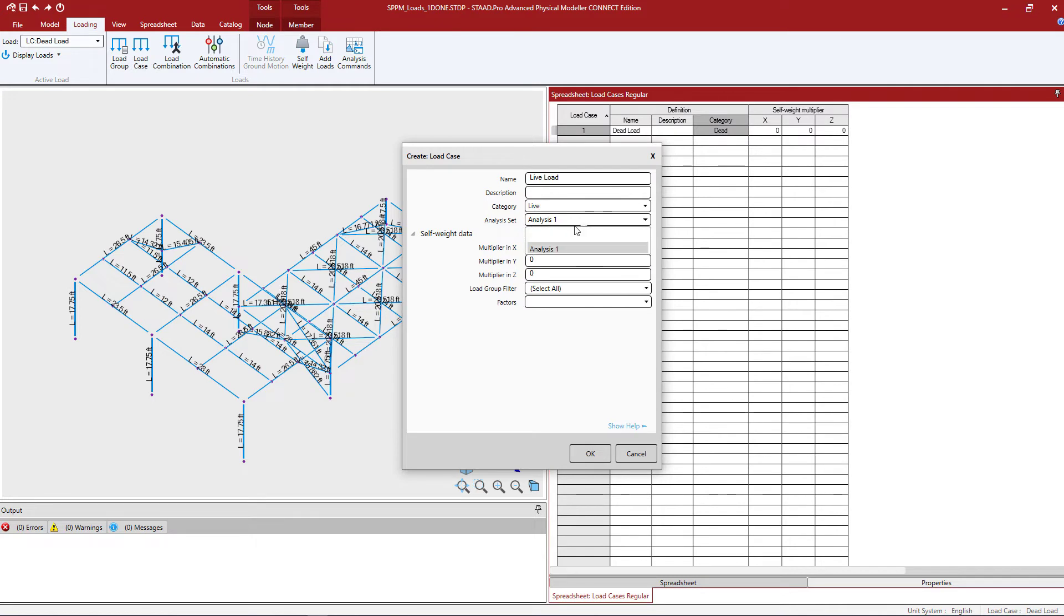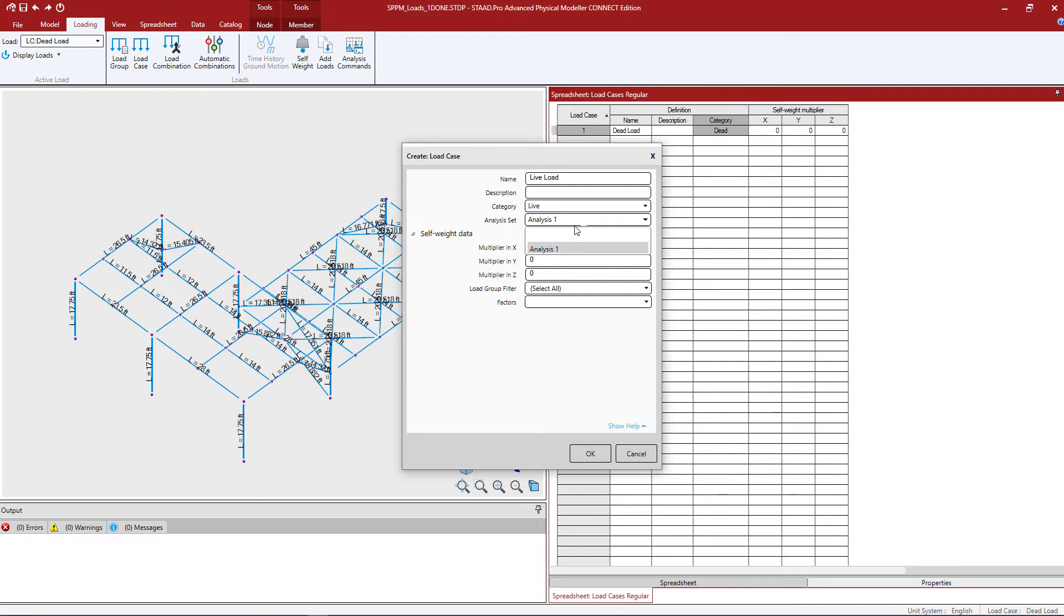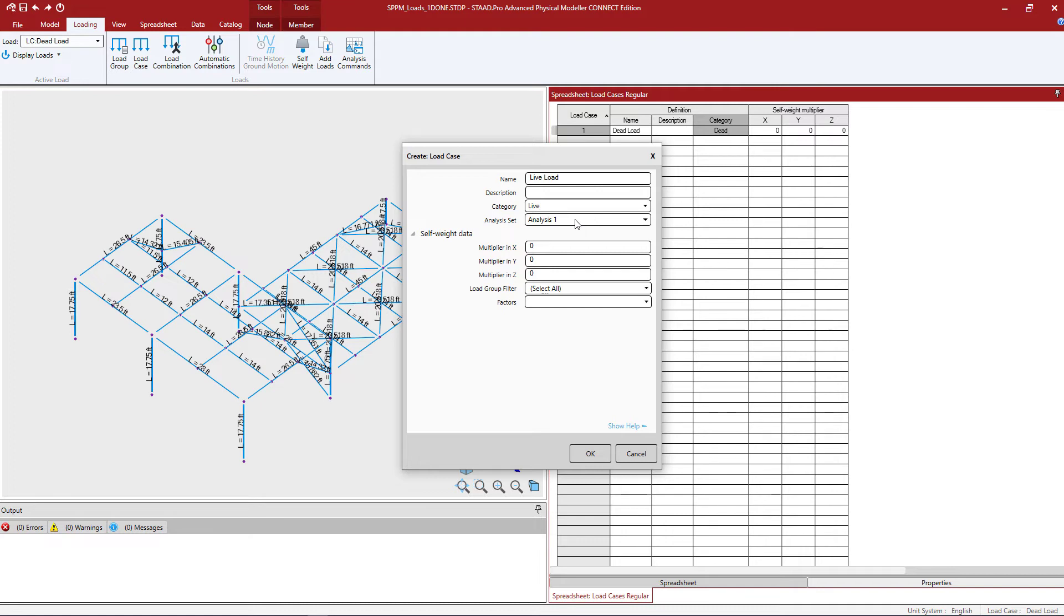In addition to that you're going to see a field for analysis set. Now the way the STAD Pro physical modeler works is every single load case needs to be defined to an analysis set to eventually be written to the analytical model. Now you can do this at this point or you can work on the analysis sets later on when working on your analysis commands. I'm going to go ahead and leave all of mine set to analysis set number one and I'm going to return to this portion of the workflow when I'm ready to define my analysis command.